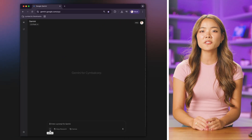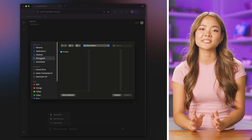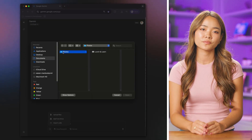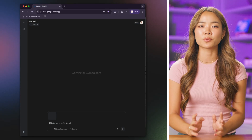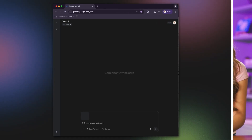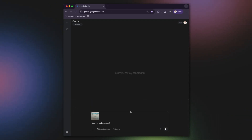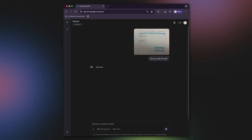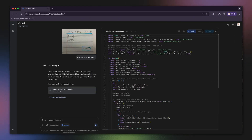I'll just take a picture of this with my phone. Now, let's head over to Gemini. I'm going to start by uploading my sketch. With the image uploaded, I'll use a simple prompt. I'll type, can you code this app? And that's it. Most users would rather not have to formulate complex prompts to get started.